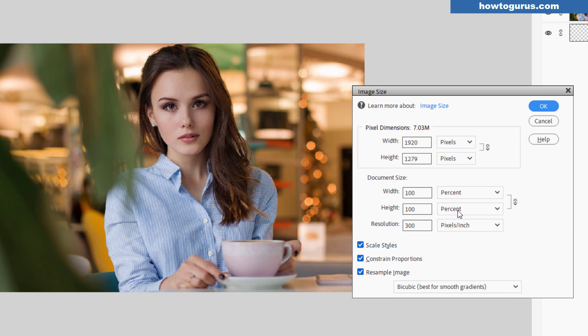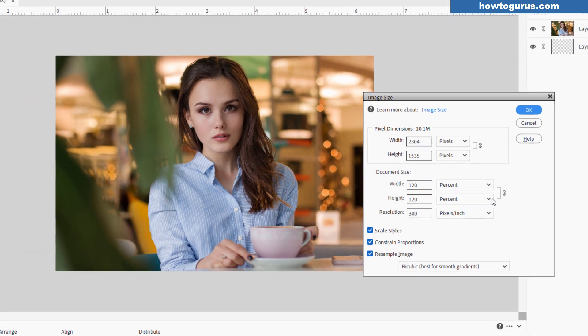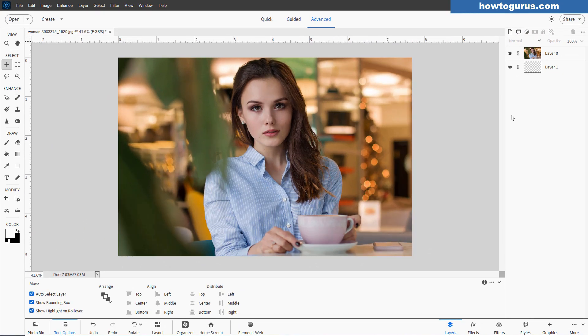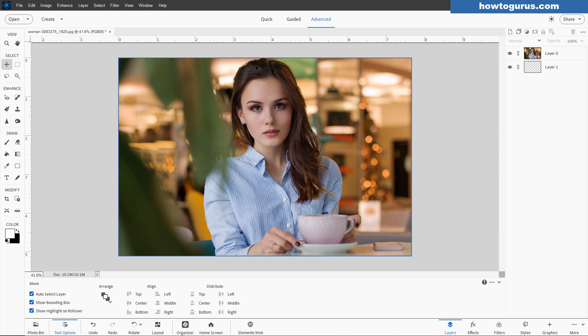Let's change this here to percent again. Let's make this 120%. Leave everything else the same. And choose okay. And notice how the image is bigger and the canvas is bigger. They both change size at the same time.